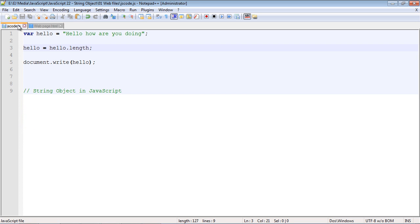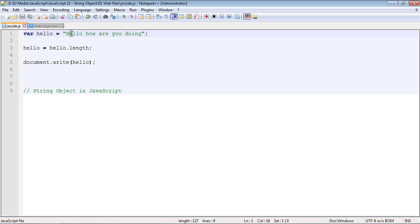Now what that means is there are 23 characters within this string. And they're actually called units. Like an array it'll actually start out counting the first character with a zero. So this would be an index of zero, this would be one, two, three, four.